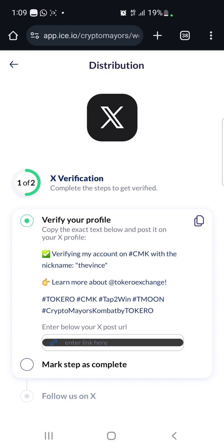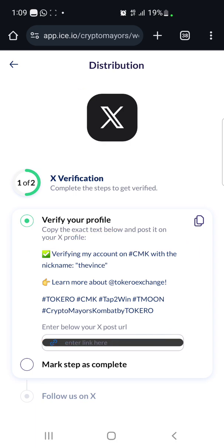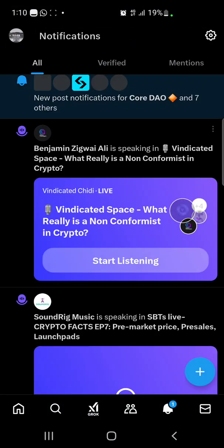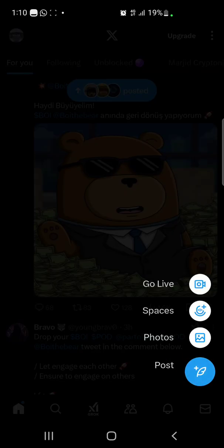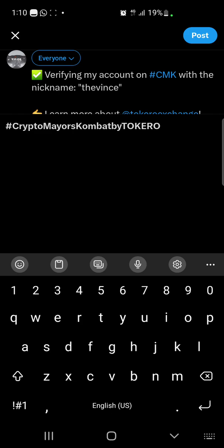The next step is to copy the exact text shown and post it on your X (Twitter) account. Make sure you have an X account. Click the copy icon to copy the text, then go to your X app. To make a post, go to home and click the plus sign. Click on 'Post,' paste the text you copied, and then click 'Post' to publish it.